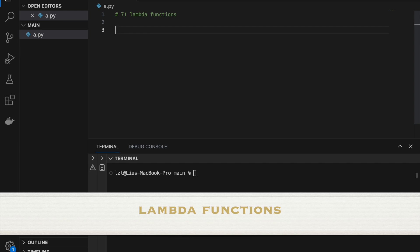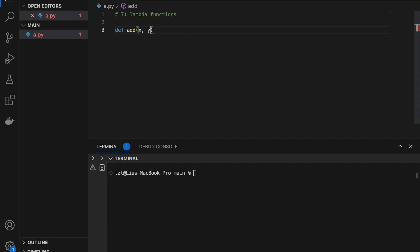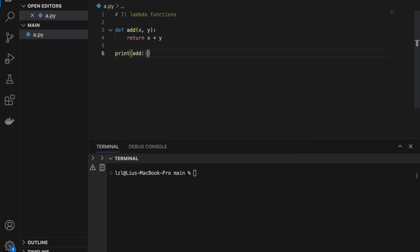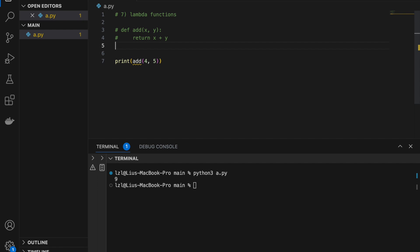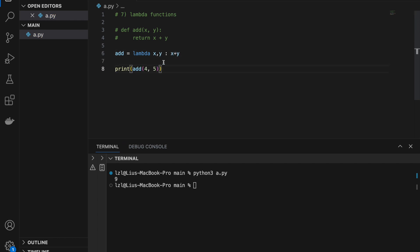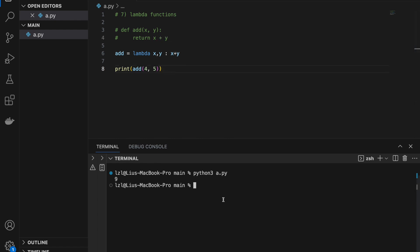Lambda functions. Let's start with a normal function: def add(x, y): return x + y. Calling add(4, 5) gives 9. Lambda functions are the same function written differently. Commenting that out, we write: add = lambda x, y: x + y. The variables before the colon are the inputs, and the expression after the colon is the output — equivalent to the return value. Running this gives the same result.